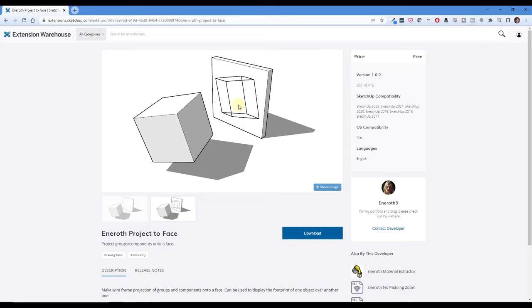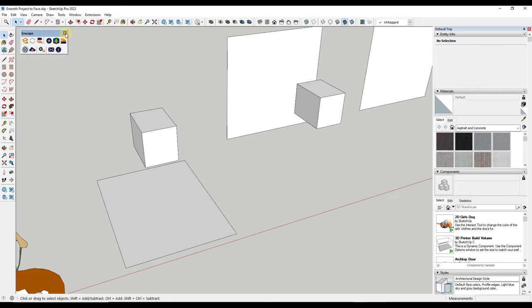Now there are some things you need to know about this which we'll talk about in a bit. But first let's jump over into SketchUp. I've installed the extension. The first thing you need to do is make sure that you've taken your object that you want to project and you've made it a group or component.